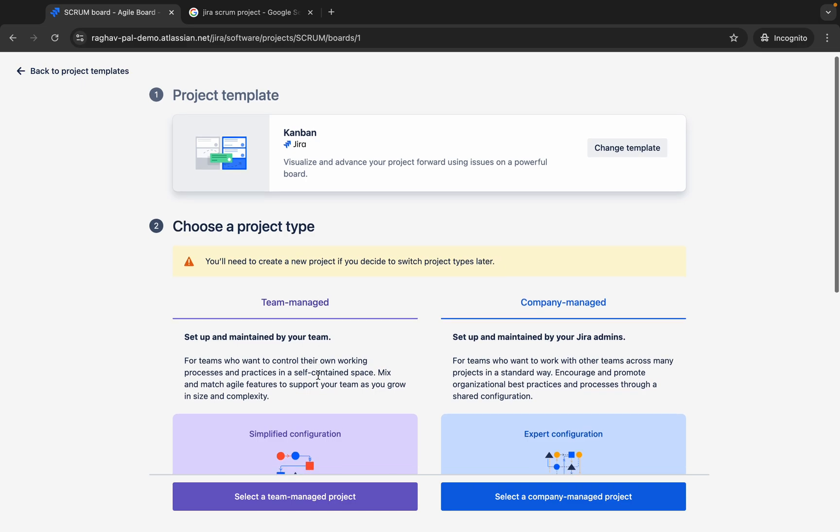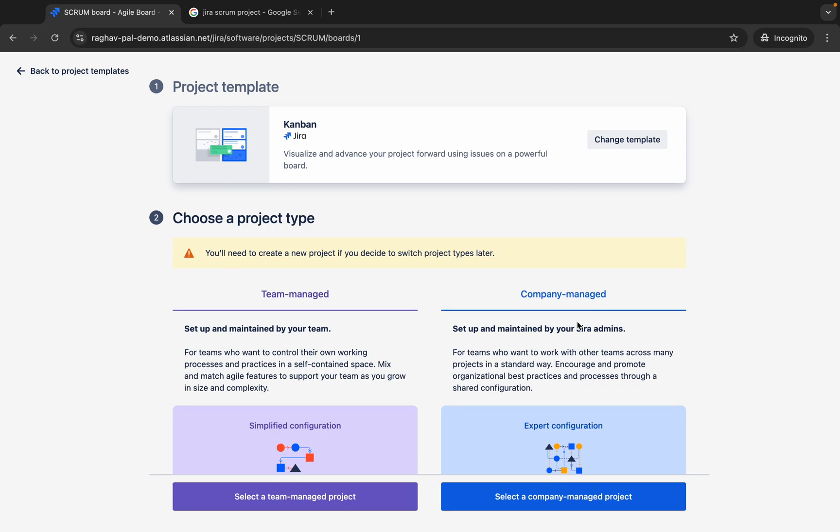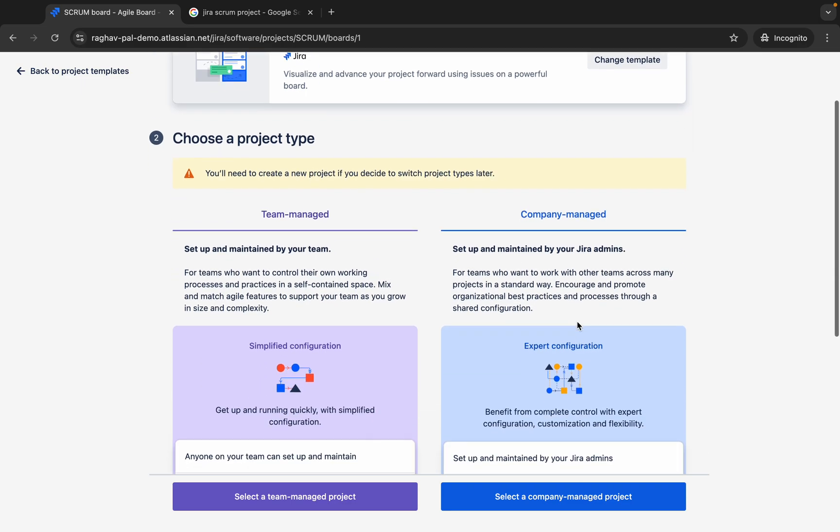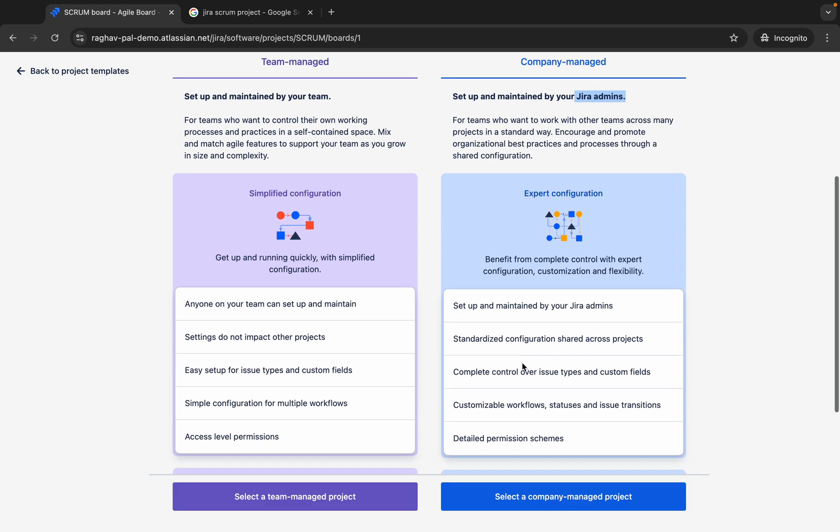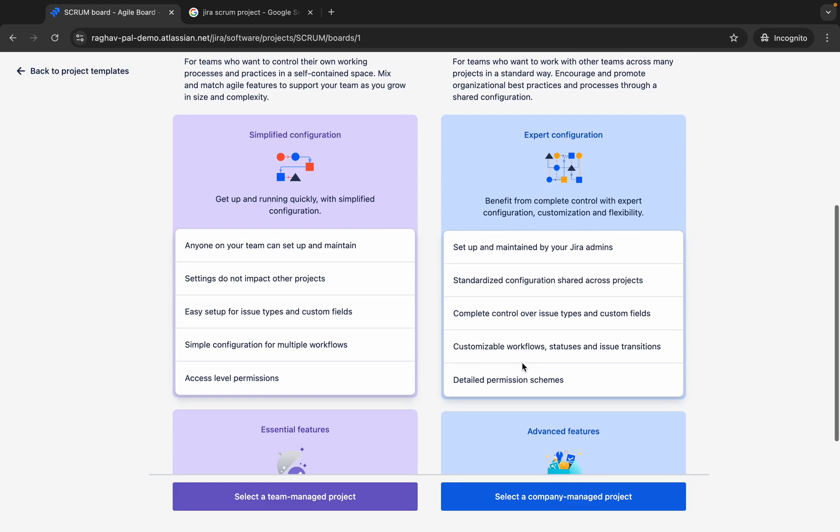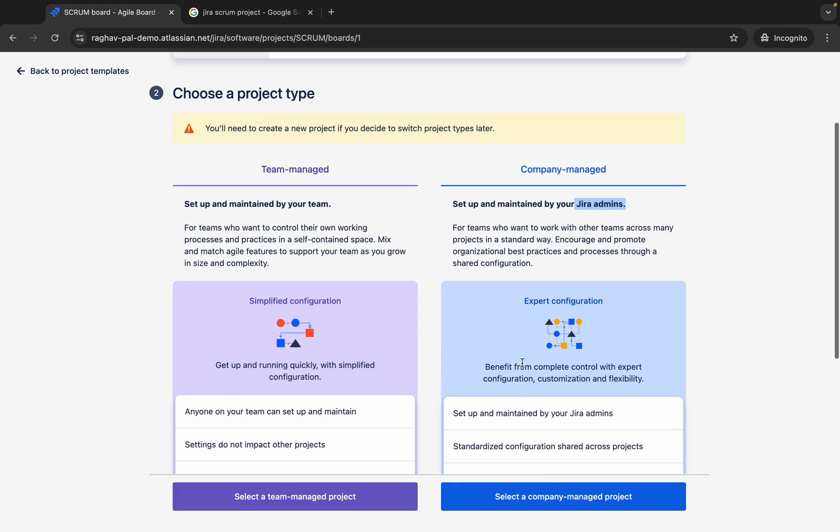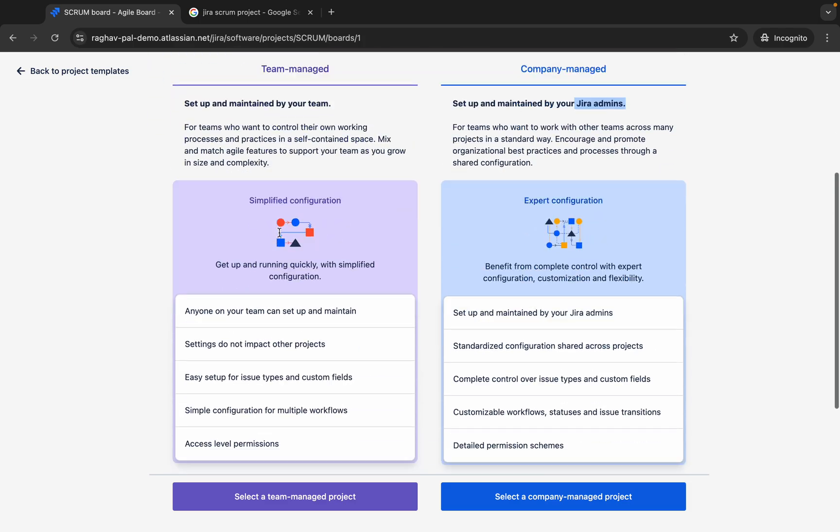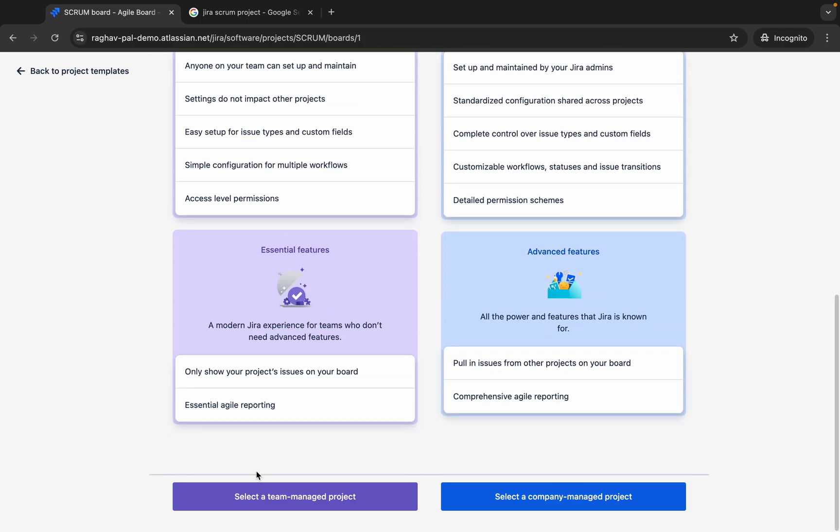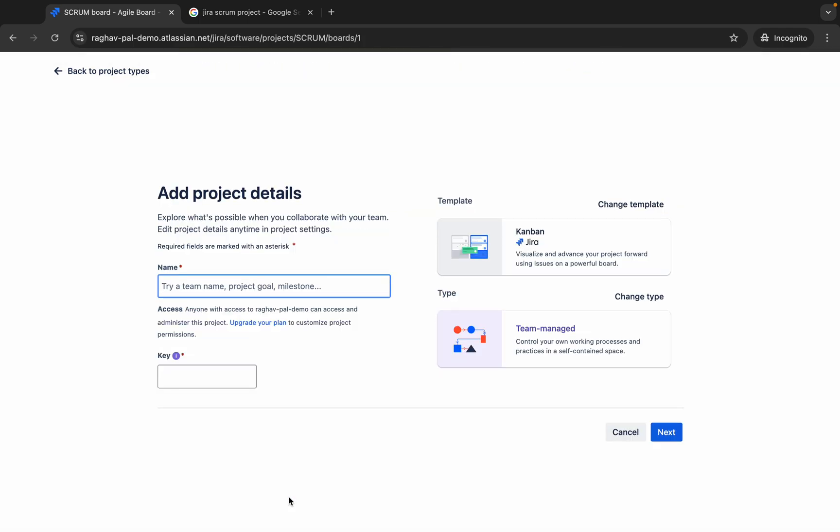Here we have team managed and company managed. If your Jira is company managed, it is managed by the Jira admins. You will already have an option to choose from that. Otherwise, if you are starting from scratch, you can select team managed or company managed. I'll just go with a team managed project. Just in case you are having some different options, do not worry. If your Jira is already set up to use some features by your admins, by your company, you can go with that.